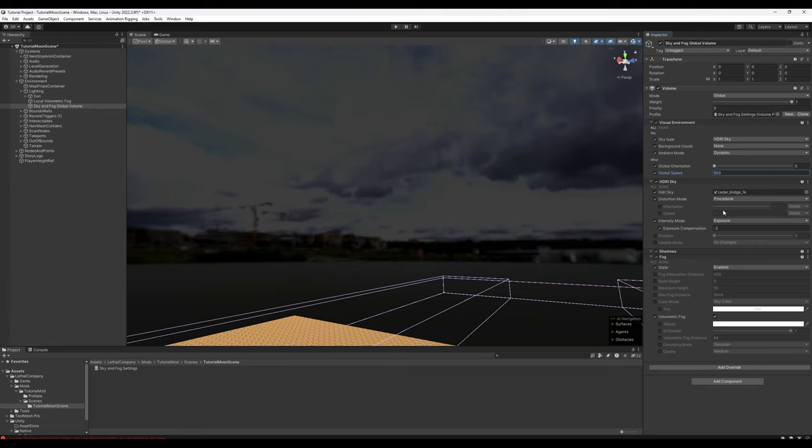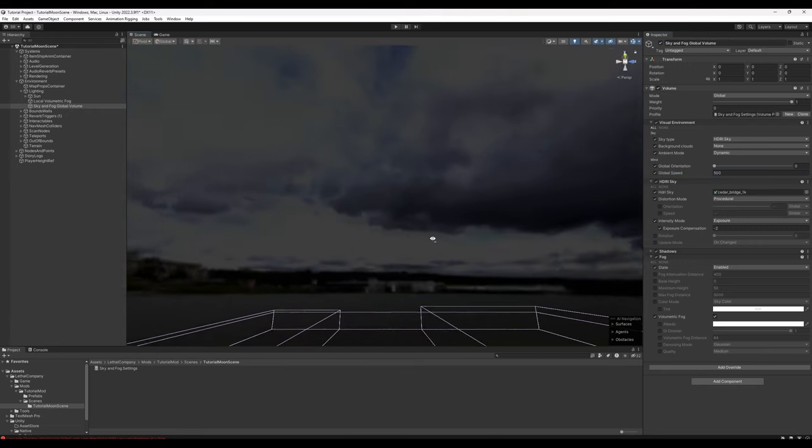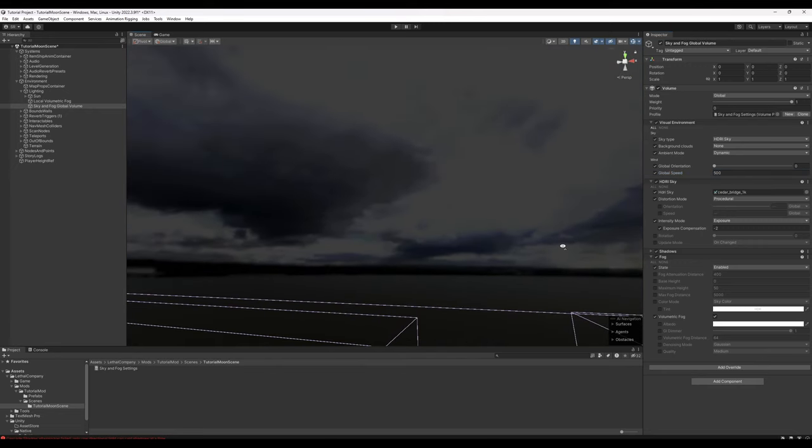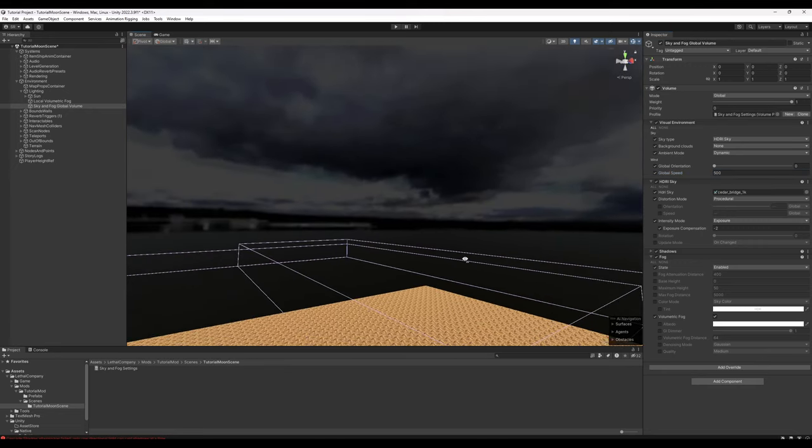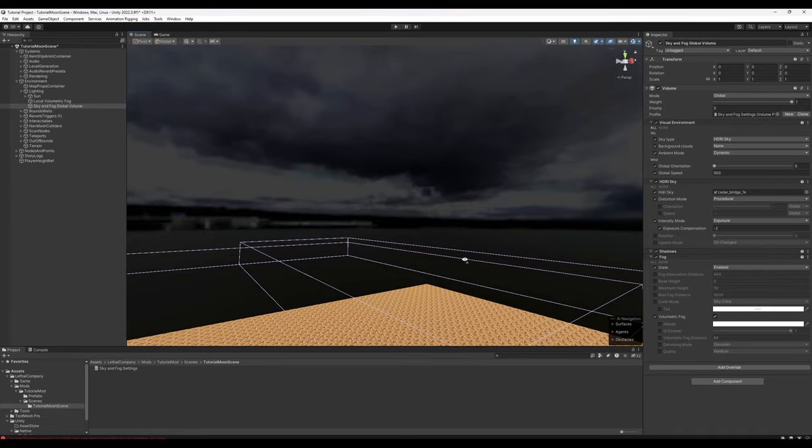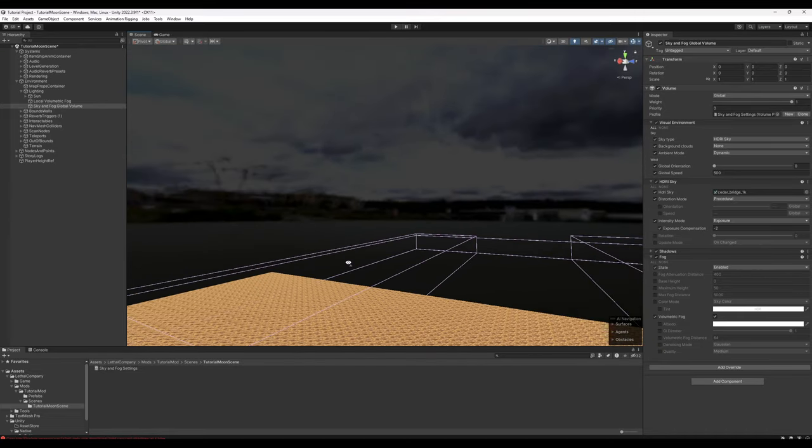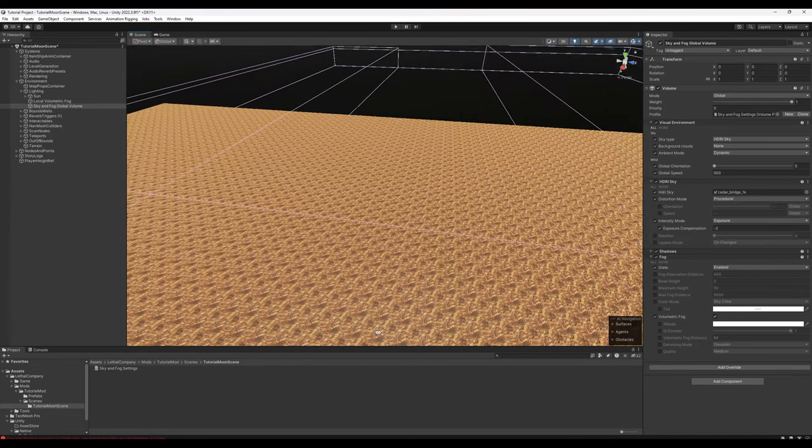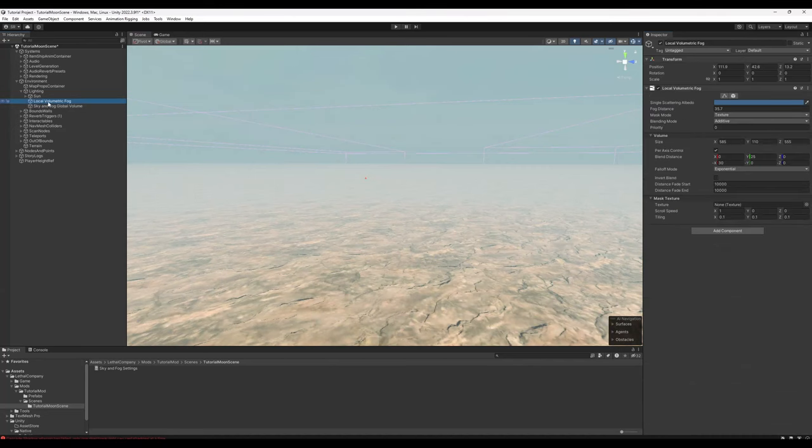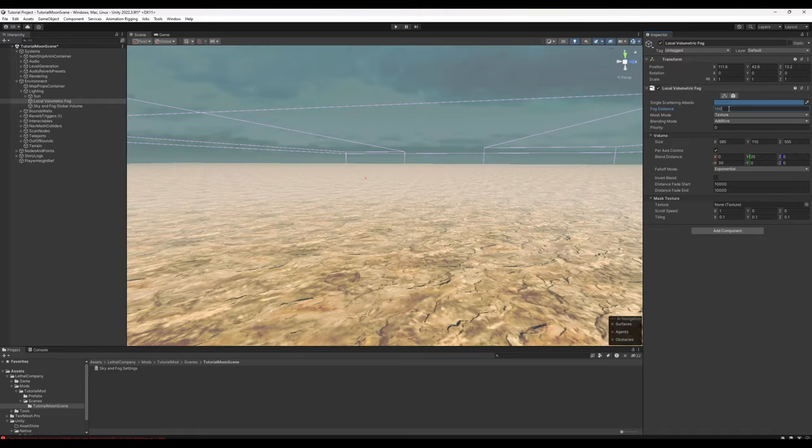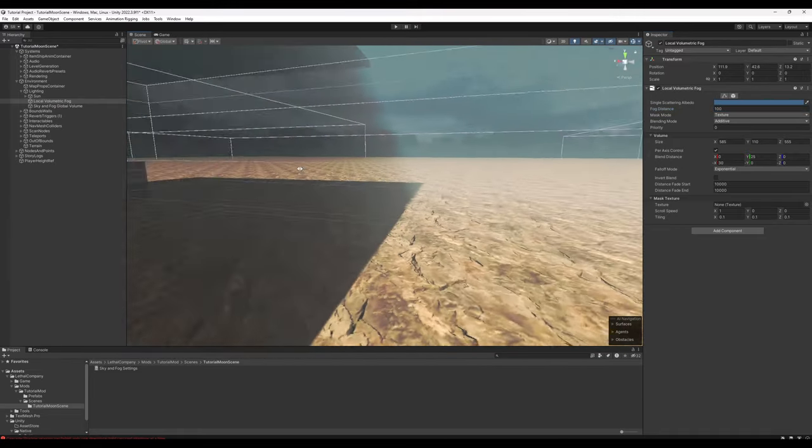If we want the skybox to move under Procedural Distortion, we can increase the Global Speed under Visual Environment. Let's go ahead and set it to 500. And you can notice the skybox seems to start to move. It's a trick, it's a visual trick, but it does look kind of nice if you're standing on the ground. In order to lessen this fog a little bit, let's go into the Local Volumetric Fog item. Go ahead and increase this fog distance to 100. Again, adjust to your taste later.